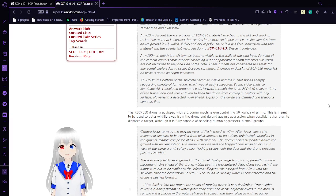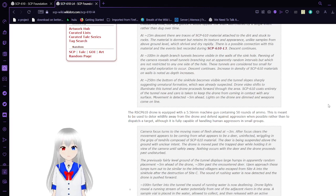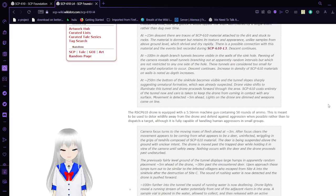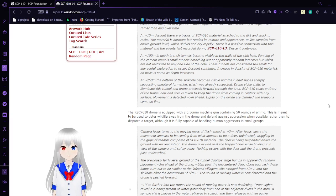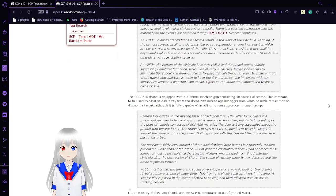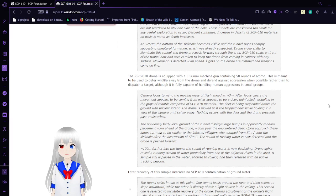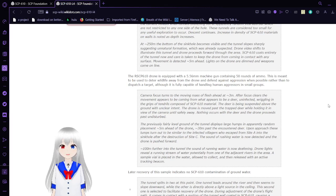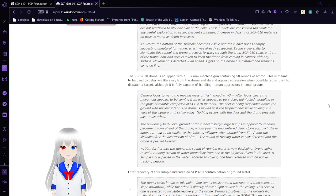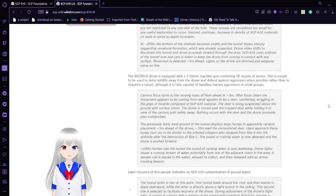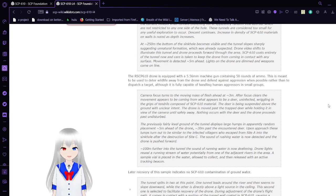The descent continues. At approximately 100 meters in depth, branching tunnels also become visible in the walls of the sinkhole. The panning of the camera reveals small tunnels branching out at apparently random intervals. Increase in the density of SCP-610 materials on walls is noted as depth increases. At approximately 250 meters, the bottom of the sinkhole becomes visible and the tunnel slopes sharply. Movement is detected 5 meters ahead. Lights on the drone are dimmed and defenses come online.